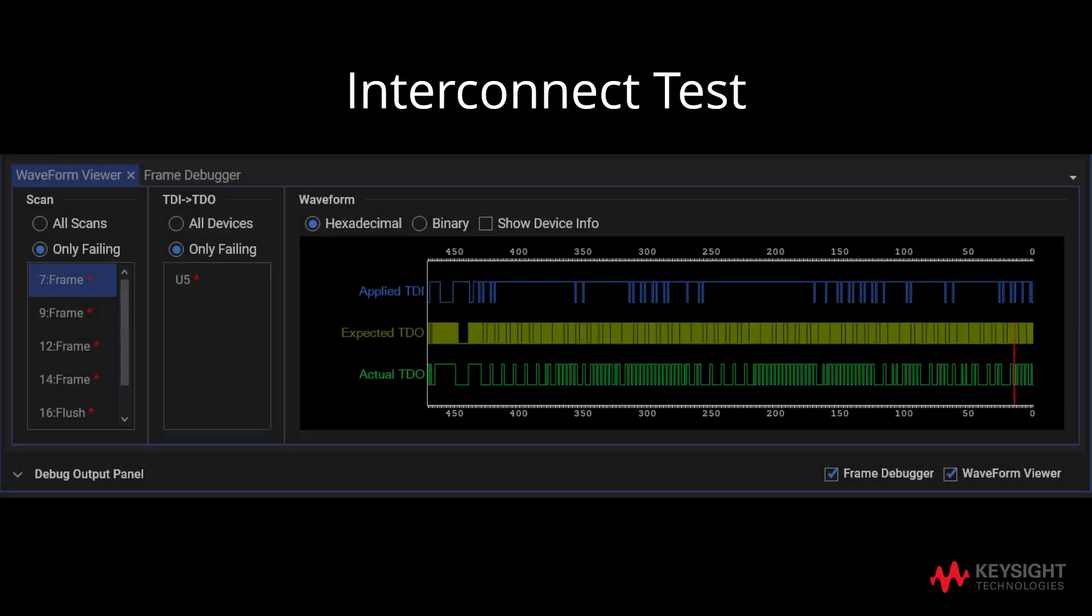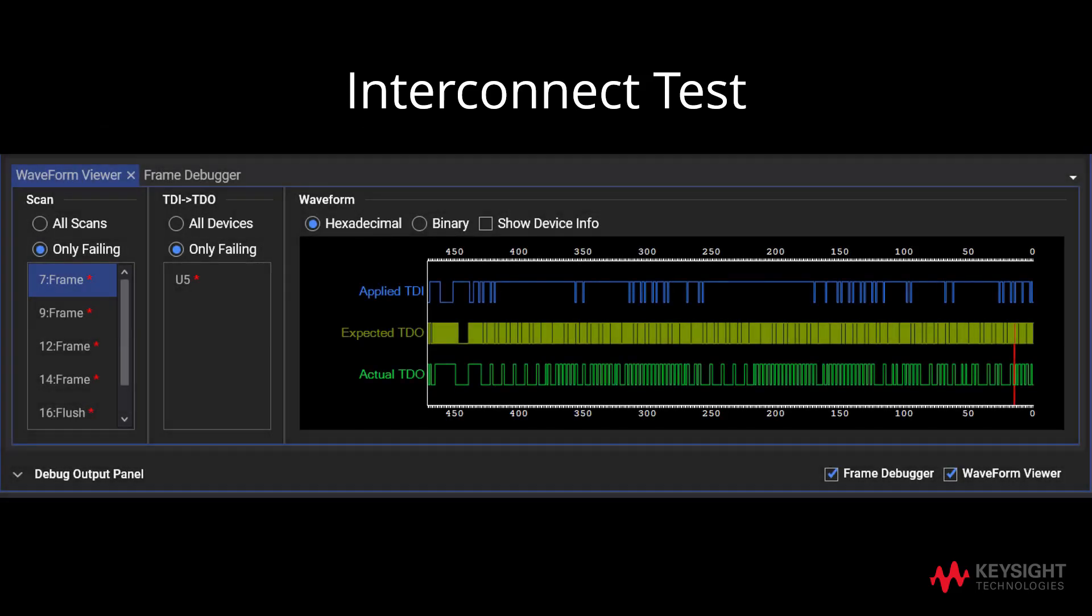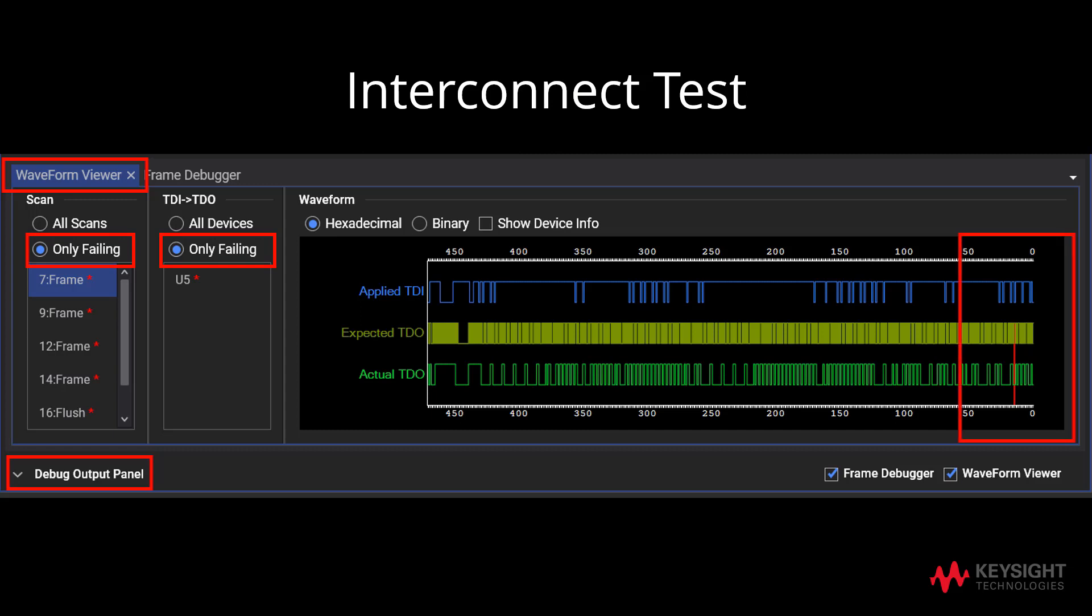To identify where the failure is, we can view the Waveform Viewer from the Debug Output Panel. By selecting only failing for both scan and TDI TDO, we can see the red line in the waveform, which indicates the failure by highlighting the difference between the expected and actual TDO.